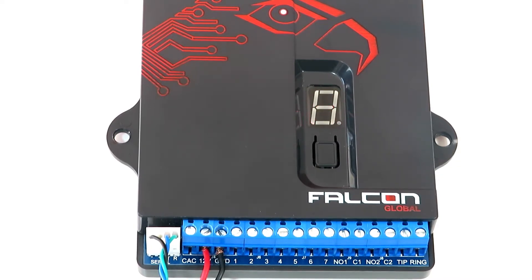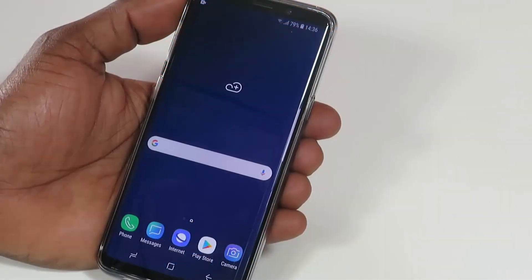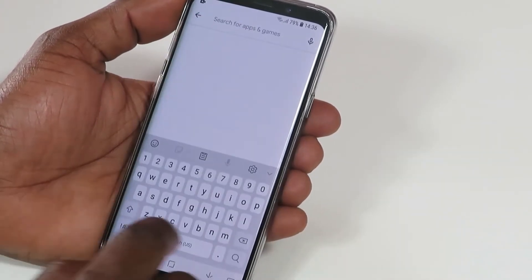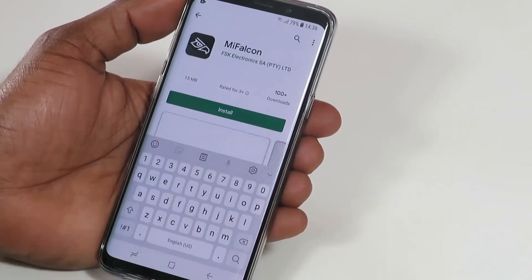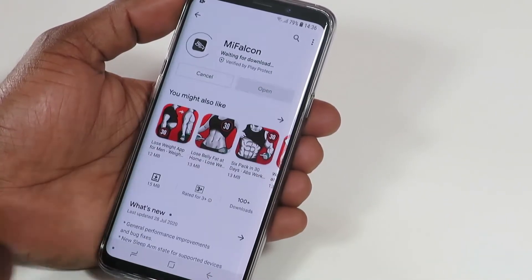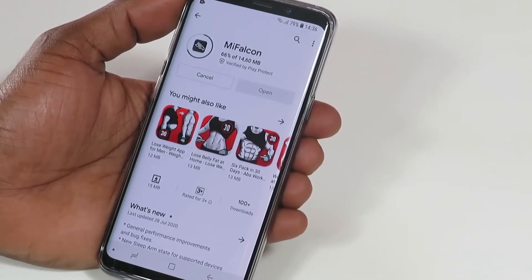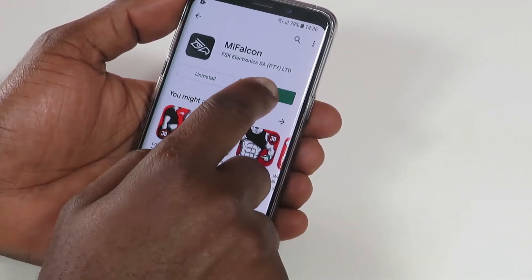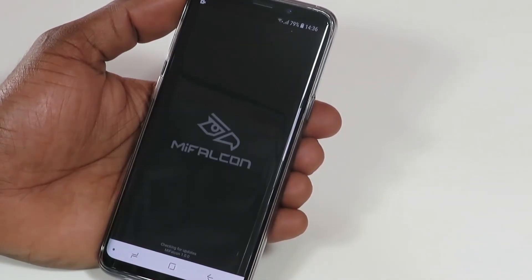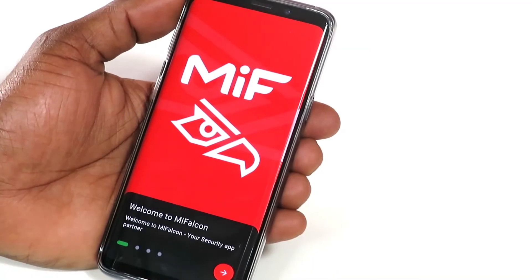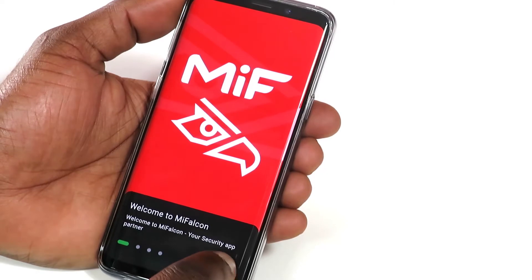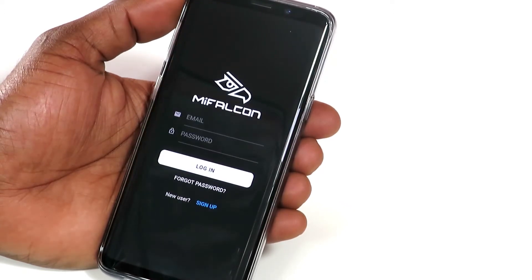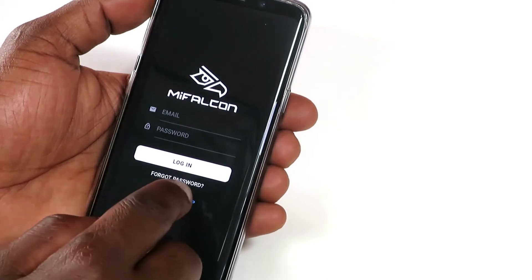No programming is needed for the panel to work with the app. To connect the panel to the MyFalcon app, go to your phone's app store. Search for MyFalcon and tap Install. Scroll through the welcome screens by tapping the arrow and select Get Started. Tap Sign Up and enter your personal details to create an account.